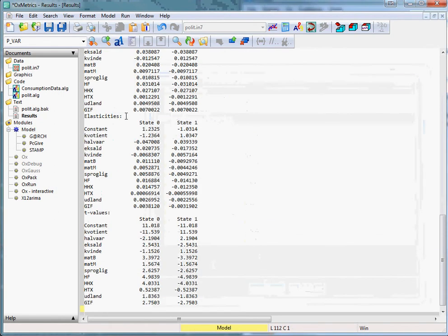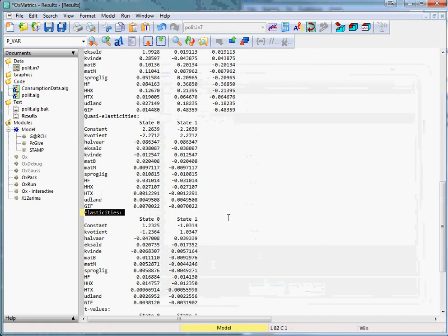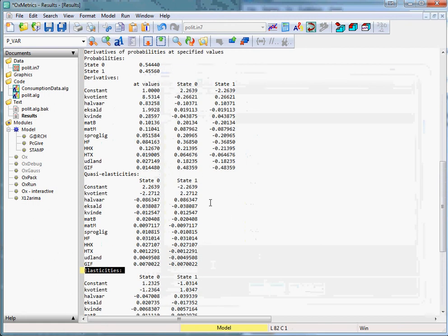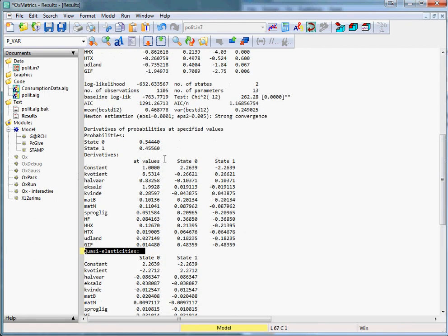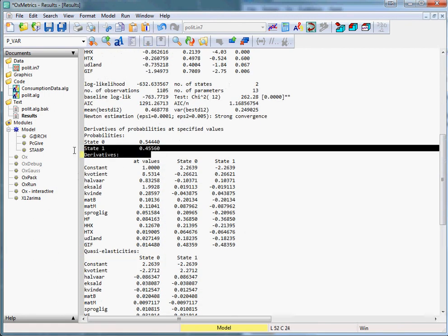You will then get the elasticities of the probability with respect to the explanatory variables, the Quotient elasticities, and the derivatives.